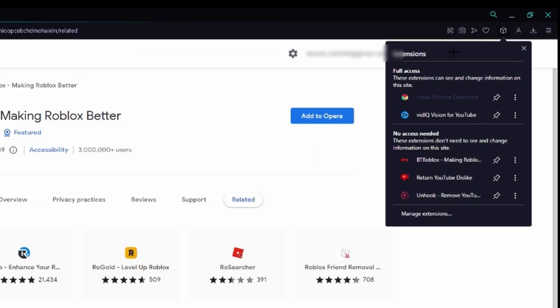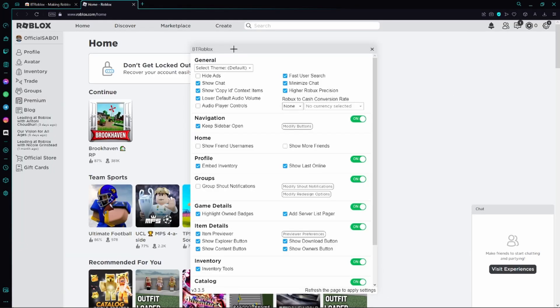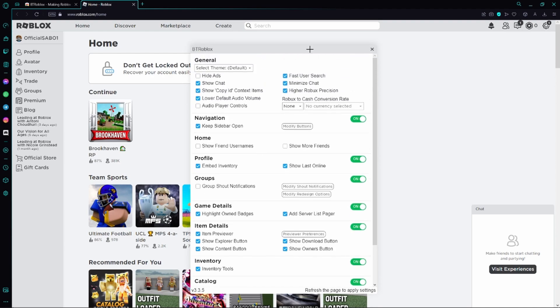However, just give it a click and here we can see all of our extensions. Anywhere here you should be able to find BT Roblox, so just give it a click again. And as you can see, then we are automatically sent to the official Roblox website and such a window with BT Roblox settings pops up.